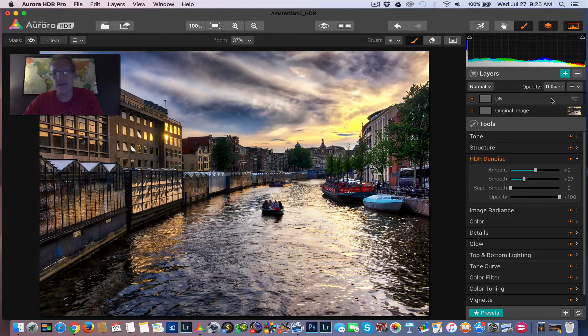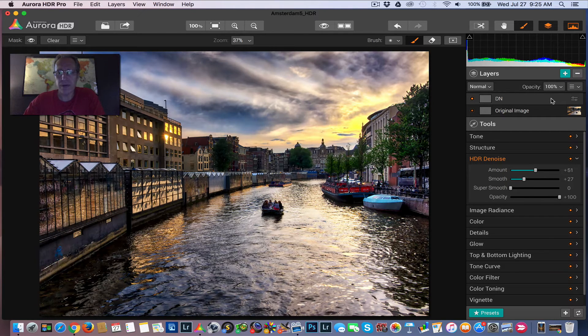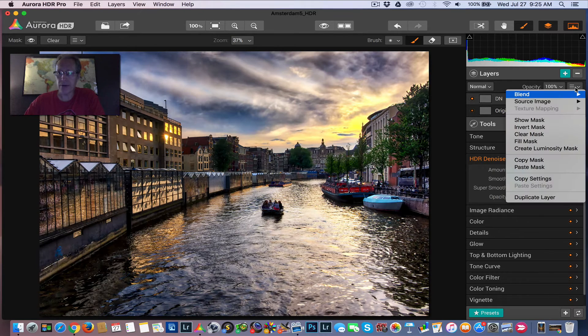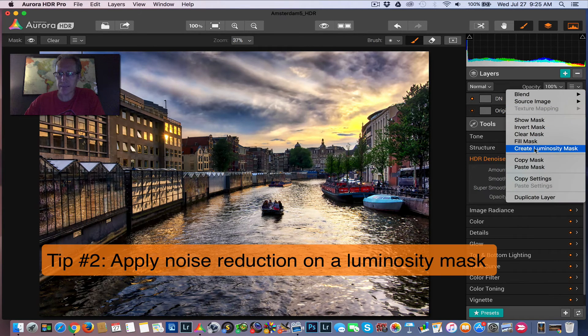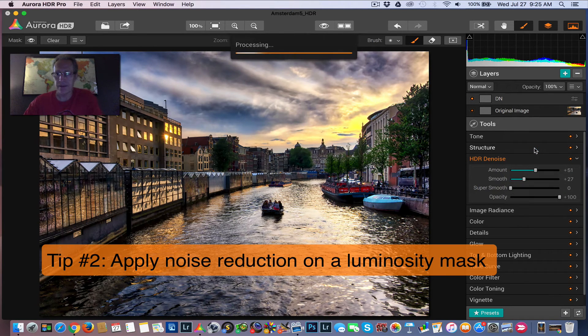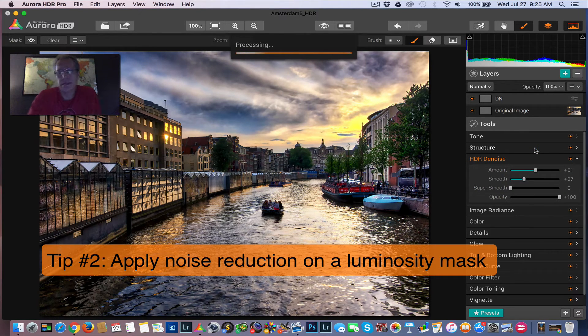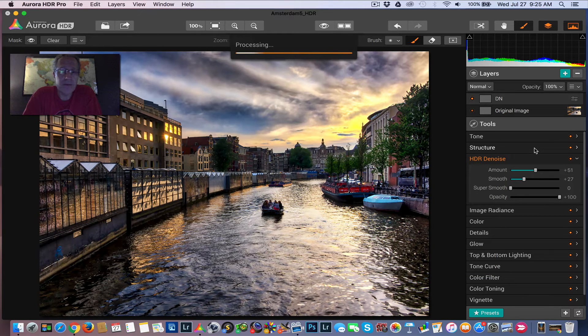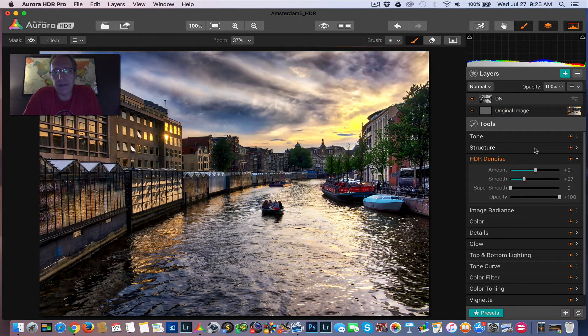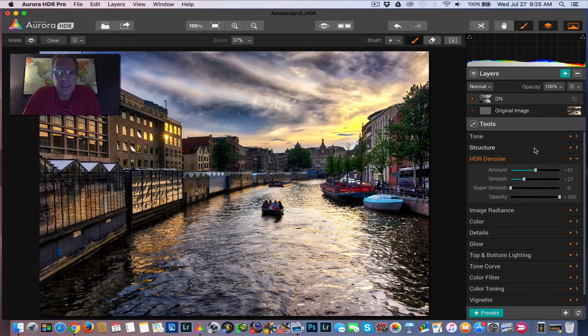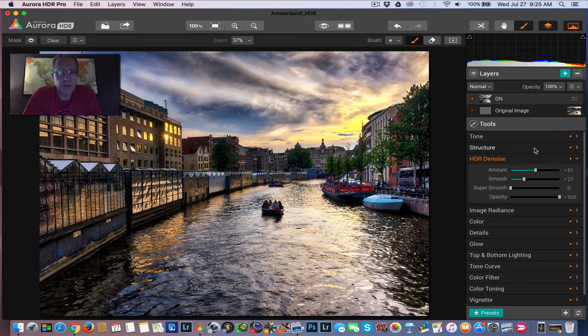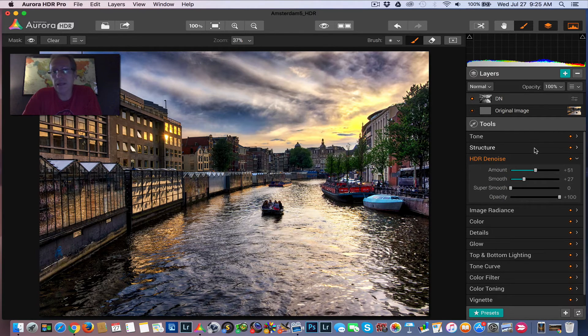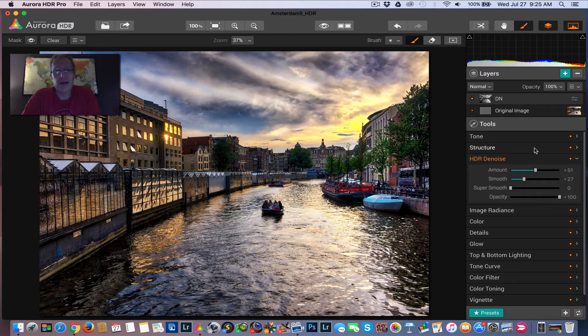but instead of doing masking with a brush or doing multiple layers, I'm going to create a luminosity mask. And so if you aren't familiar with luminosity masks, you might want to check out one of my previous videos where I talk about it in detail.